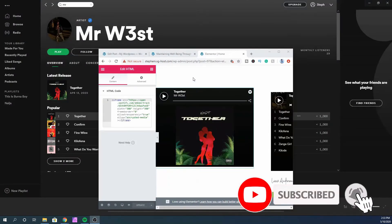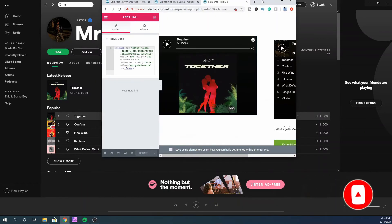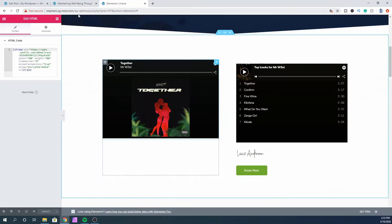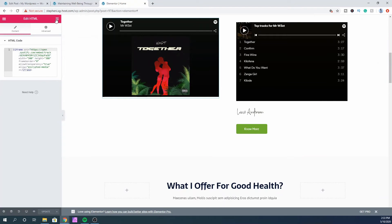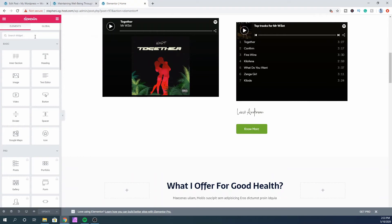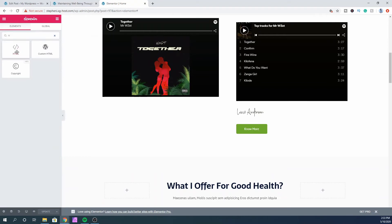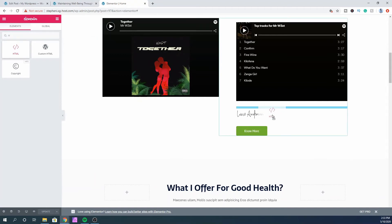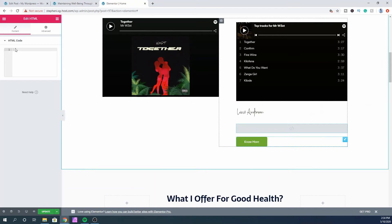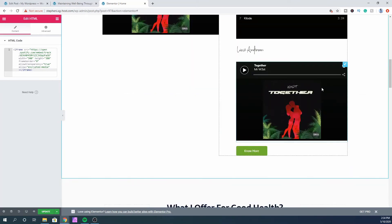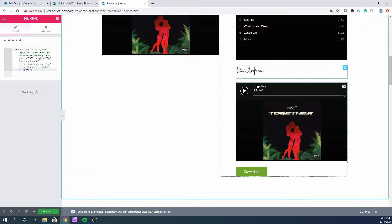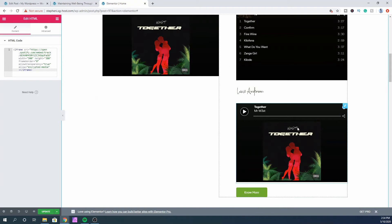Now let's do the same thing with the Elementor page builder. I'm logged in with the Elementor page builder. What I'm going to do is add the HTML code widget — find the HTML widget and insert it. Paste the embed code in there. As you can see, we now have the same playlist and the single track right here.